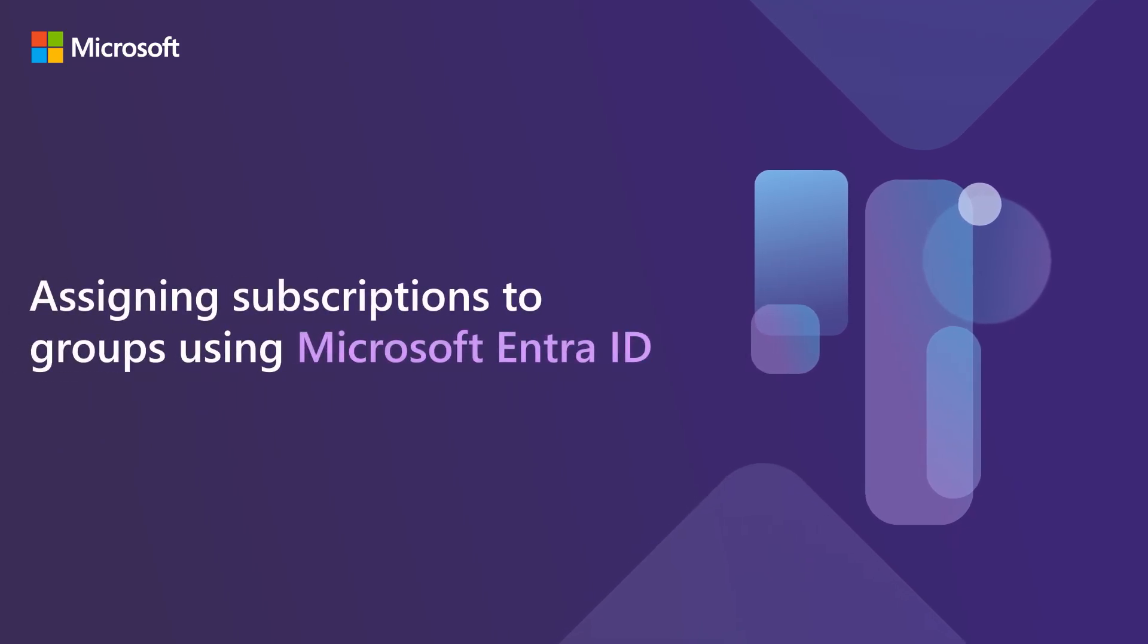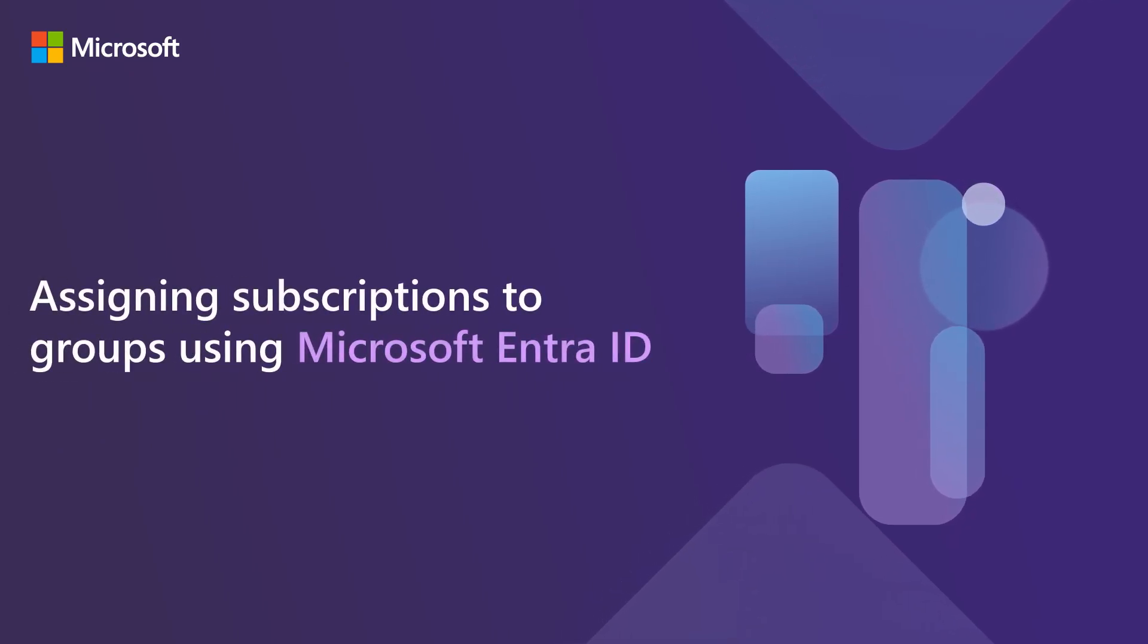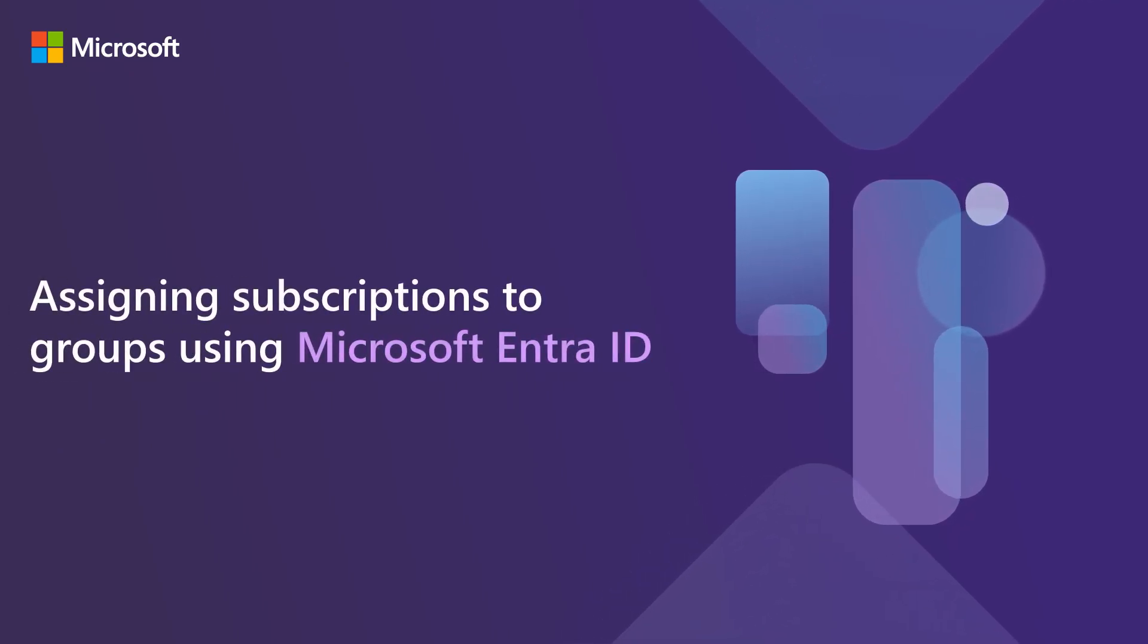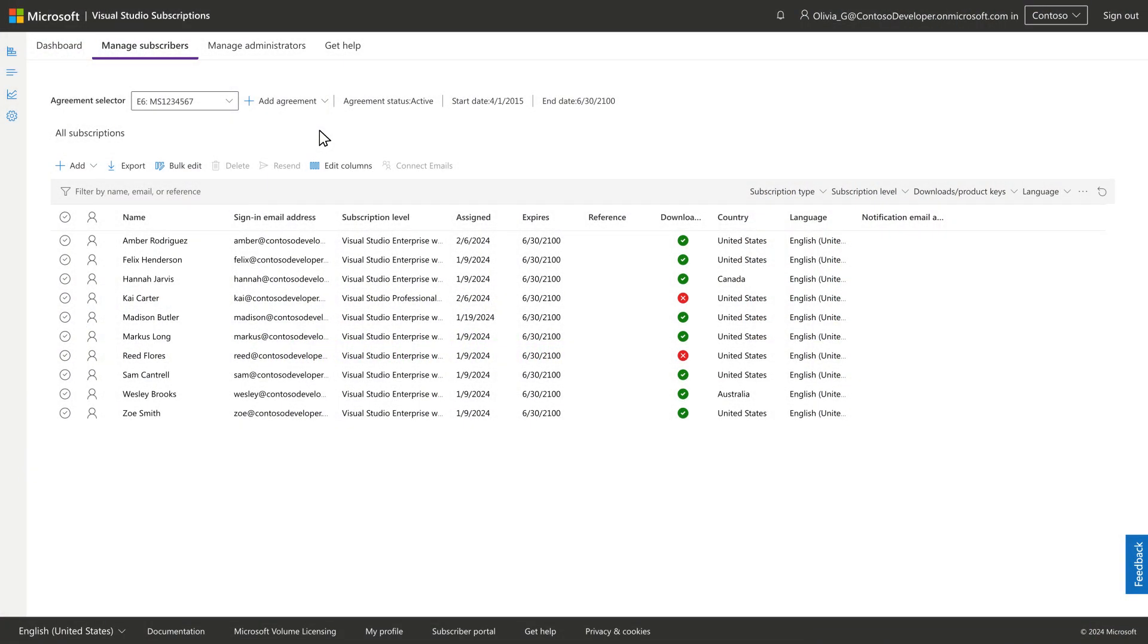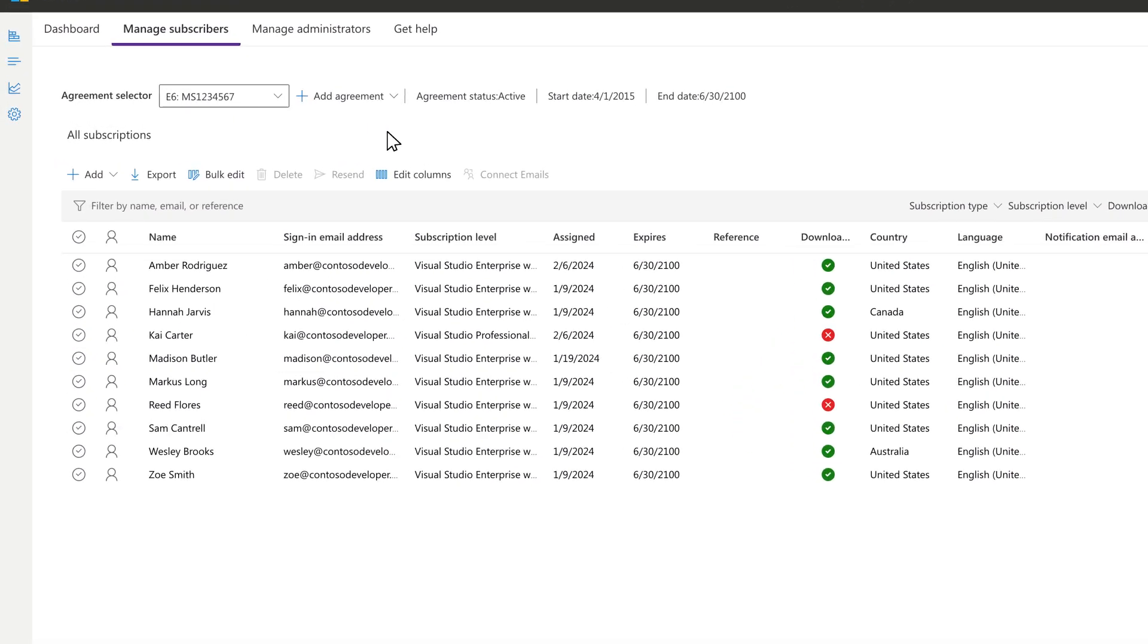Assigning Subscriptions to Groups Using Microsoft EntraID. Assigning subscriptions to entire Microsoft Entra groups can really simplify the management of your subscriptions.